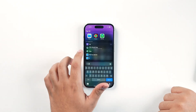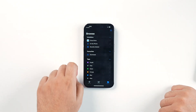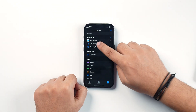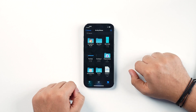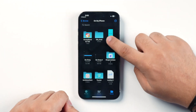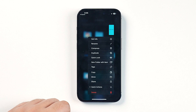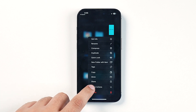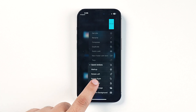Now open the Files app and navigate to the location where you saved that picture. On the thumbnail of the picture, without opening it, long press on it. Now tap on Quick Action and tap on Create PDF.